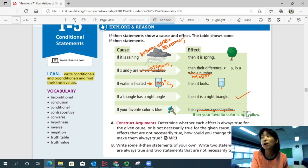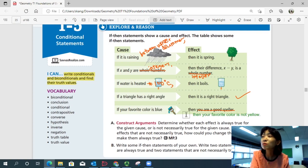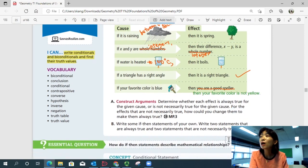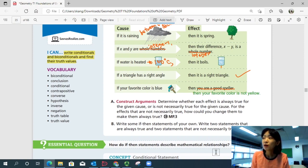It sounds obvious, and it feels like we're repeating the cause, but it always works — it's always true. Part B: write some if-then statements of your own. Write two statements that are always true and two that are not necessarily true. Figure out your own if-then statements in your notes.